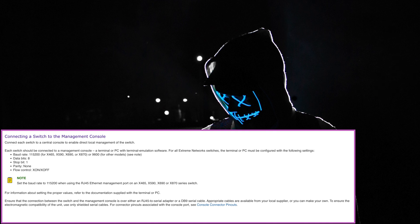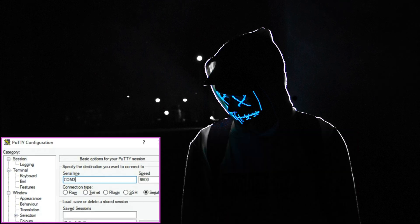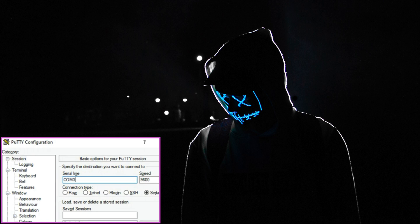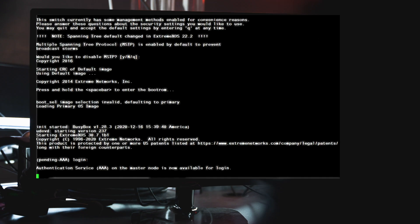Anyway once putty is launched press enter and you should be taken to the login prompt if you connected everything properly.